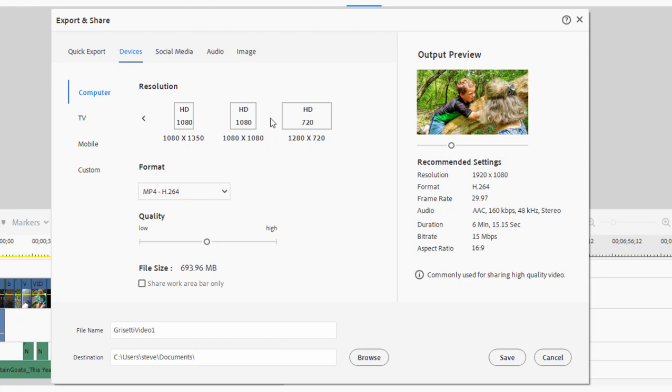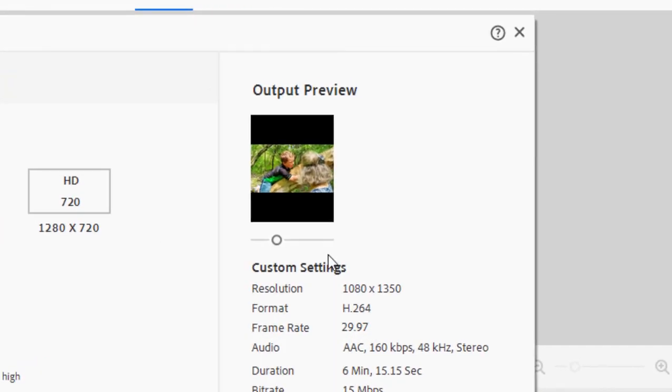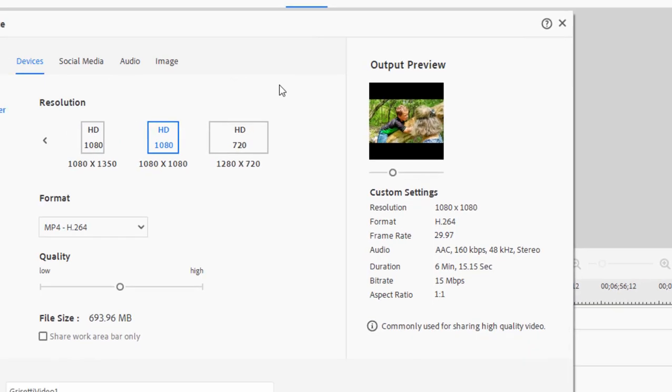Now just one warning. My project is set up as 16 by 9, it's a 1920 by 1080 video. If I were to select the upright option for outputting my video, take a look at my preview window. You'll notice that it doesn't fill the video frame. It's going to be letterboxing above and below. Same with if I were to choose a square option, my video is not quite going to fill the screen.